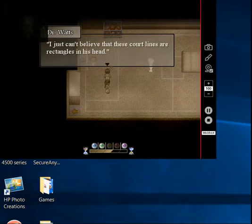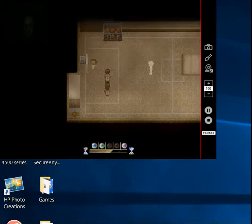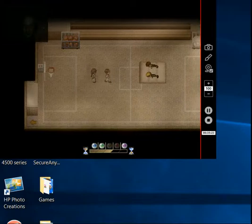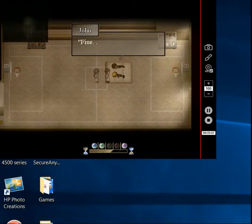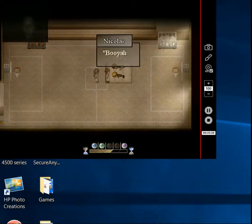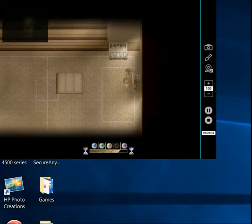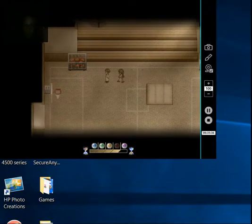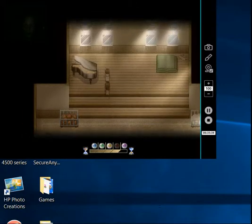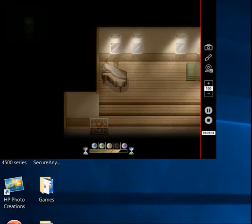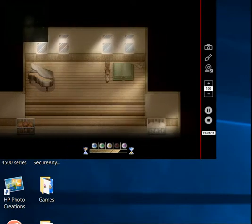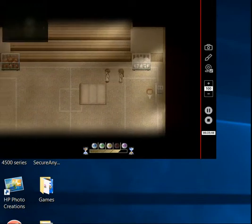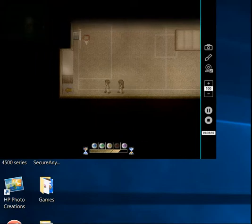I just can't believe that these court lines are rectangles in his head. That is actually really frickin' weird. Ugh! Fine! You win! Booyah! Nick, let's keep this... Don't be ass. Okay, let's see who else is here? There's a piano. Huh. Heard piano? No? Mount bucket. I think it's everything in here.